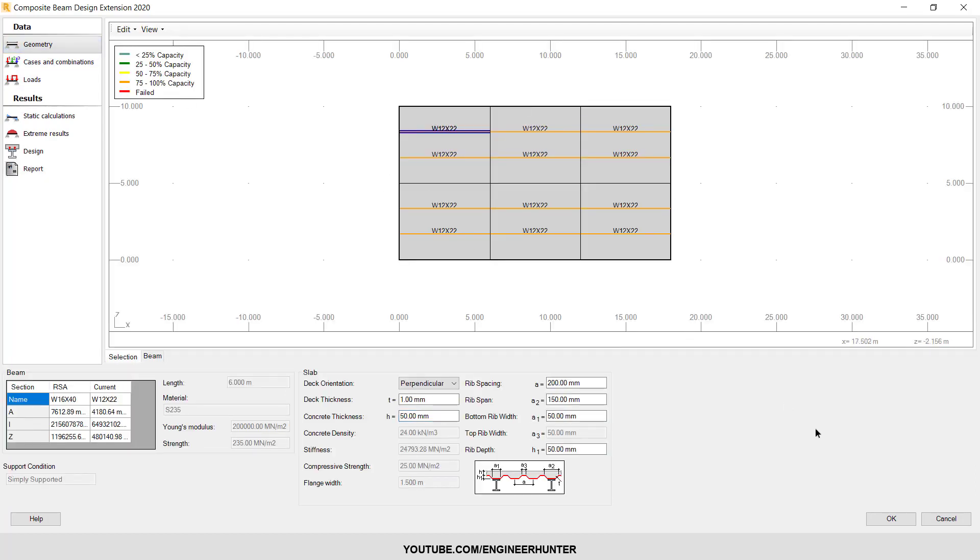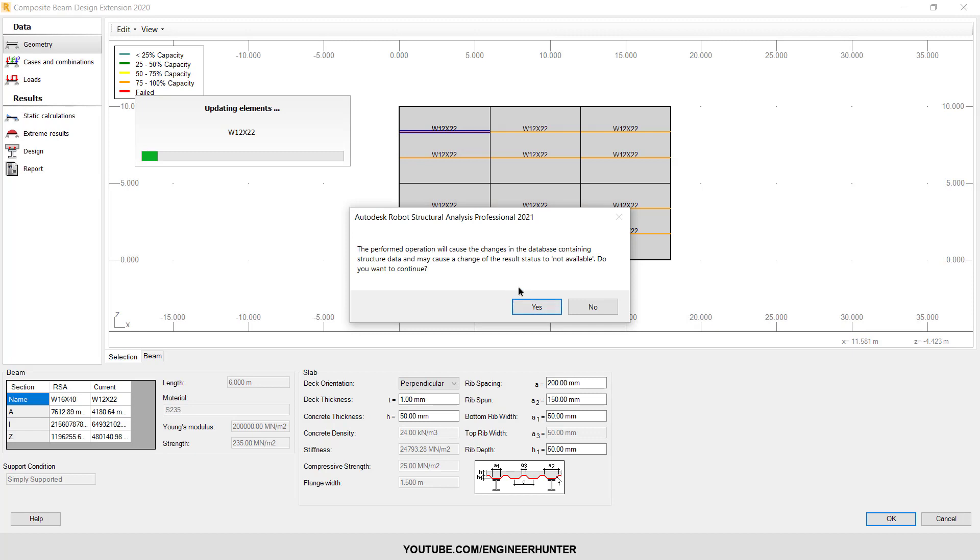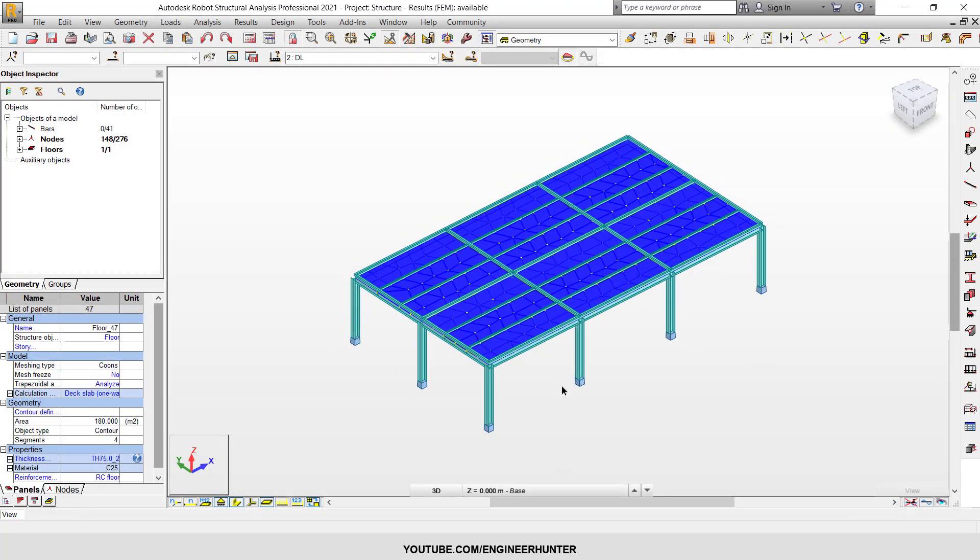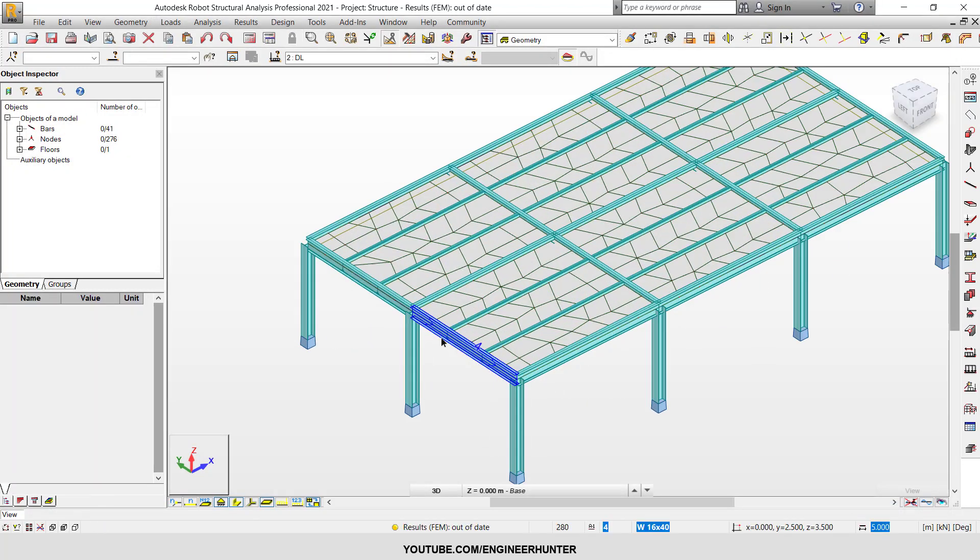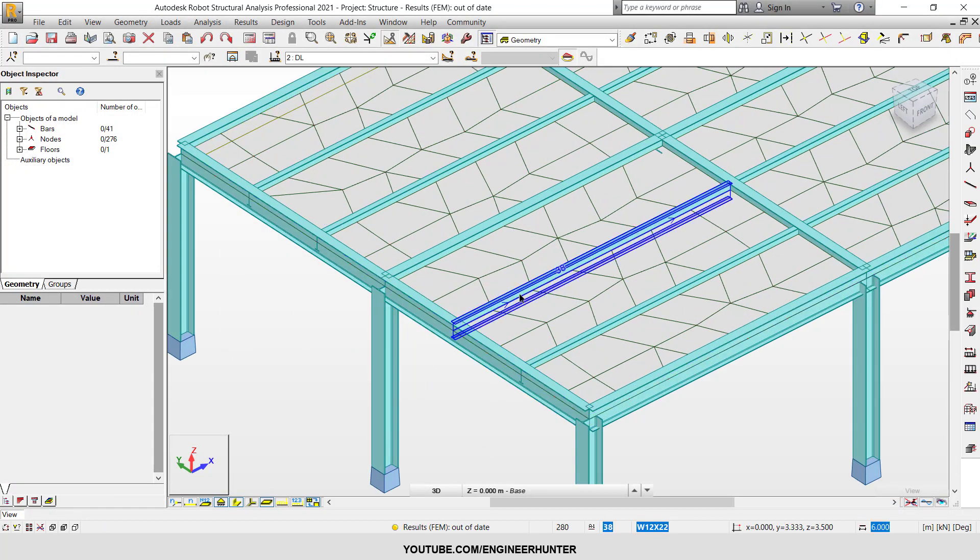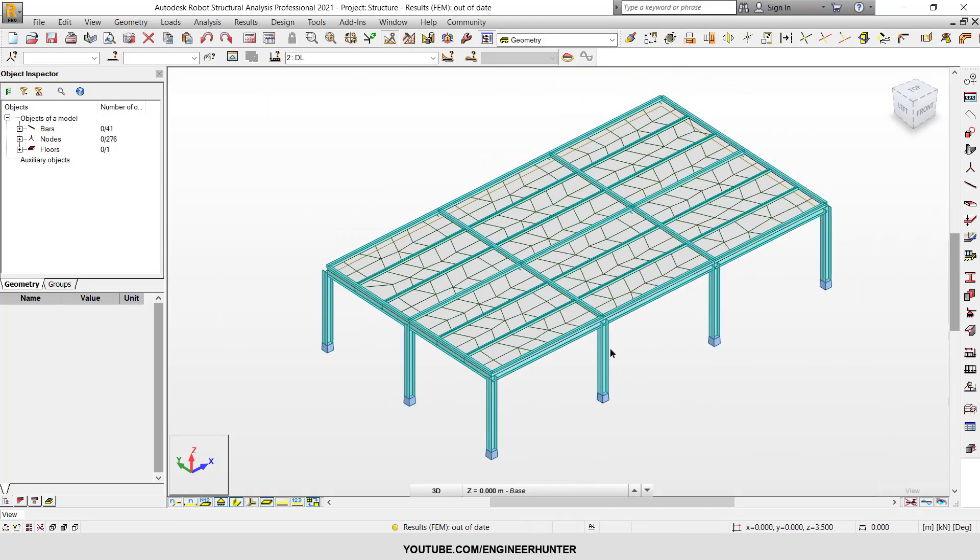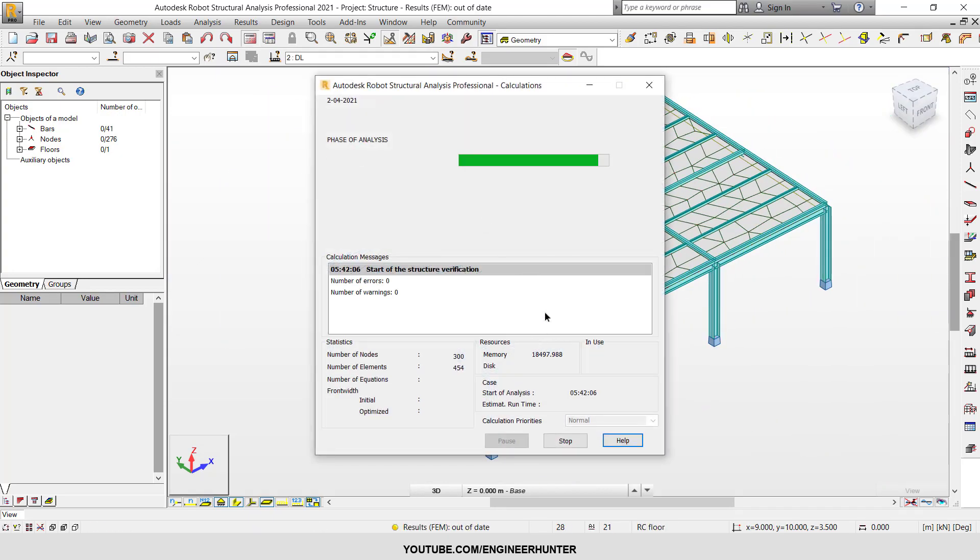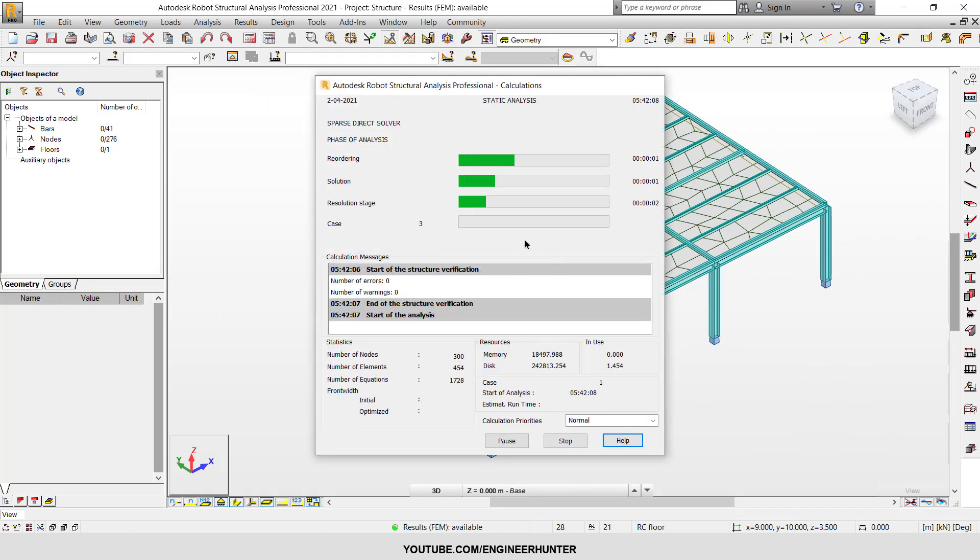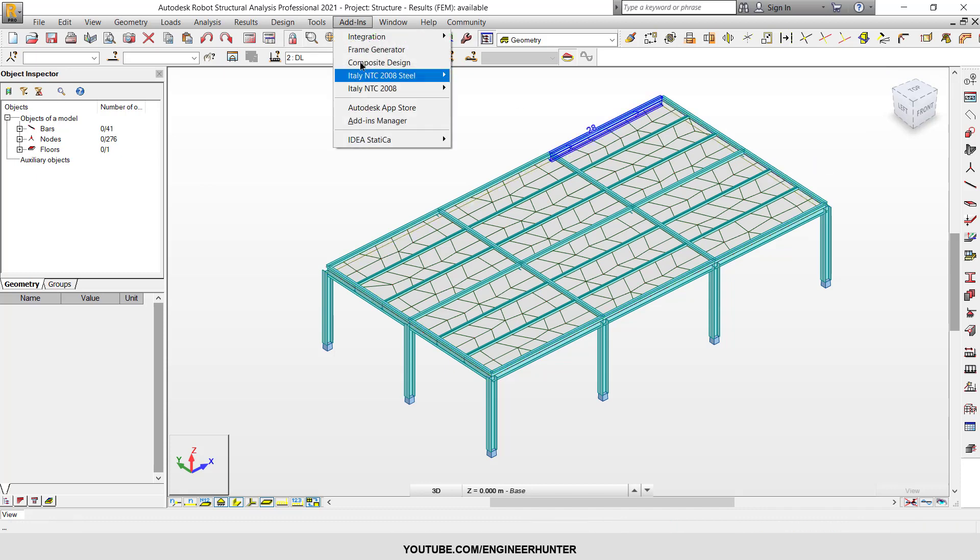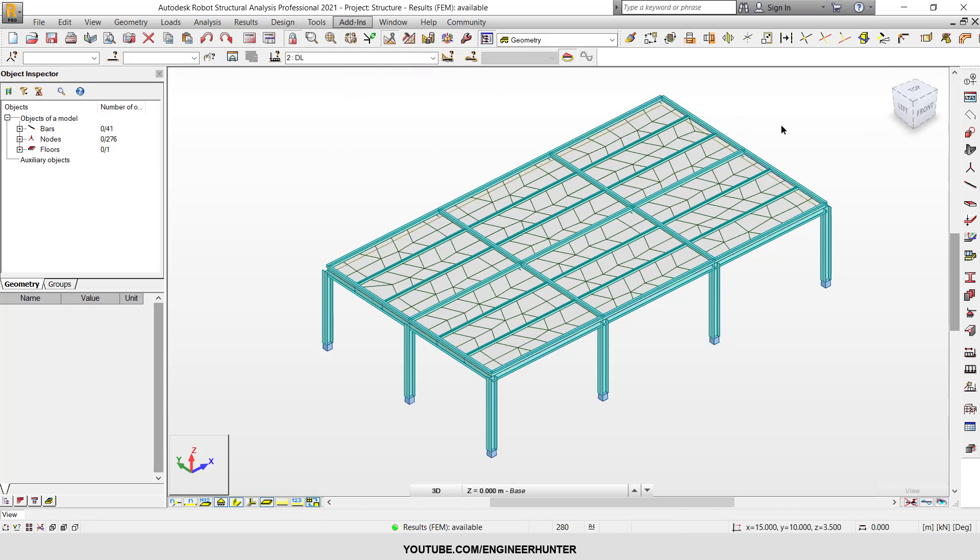So this is how you design the composite beam. Once you click OK, the program will ask you to change the element. So the element now changes. All you need to do is run the analysis again, and you can go to the plugin of the Composite Design to verify it again.